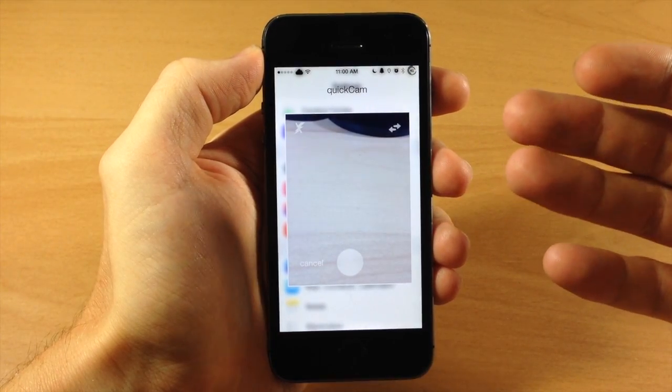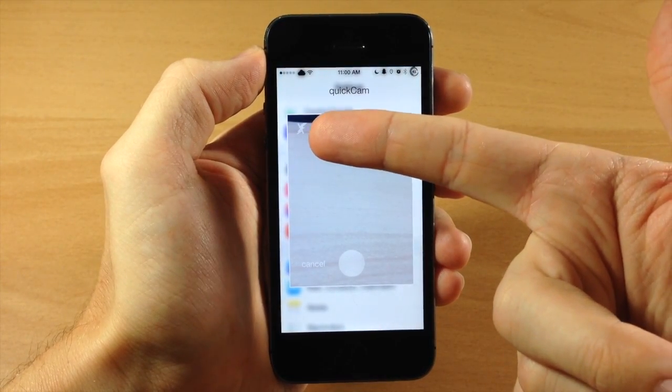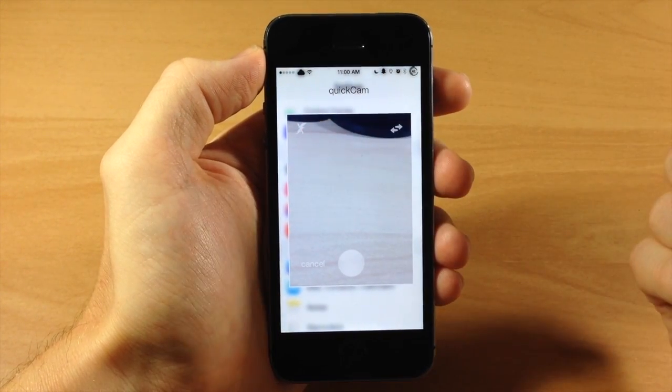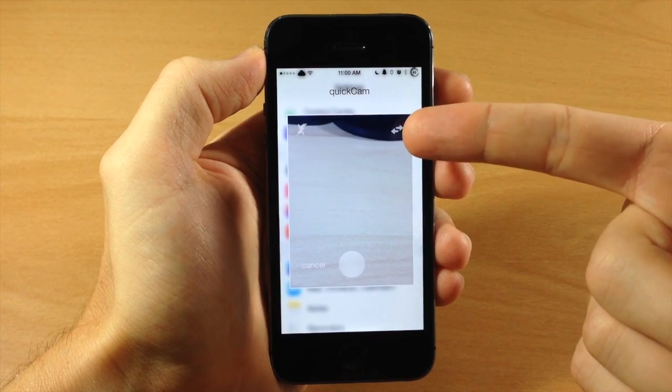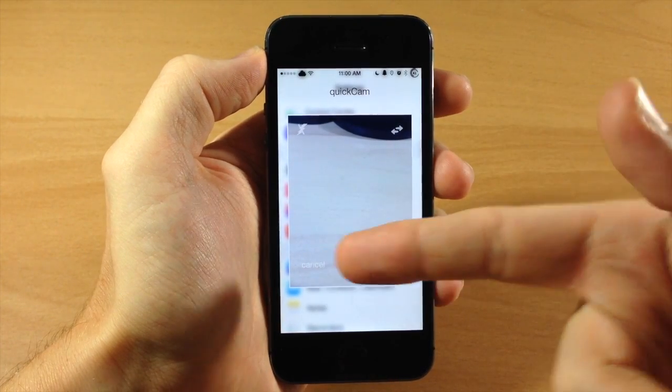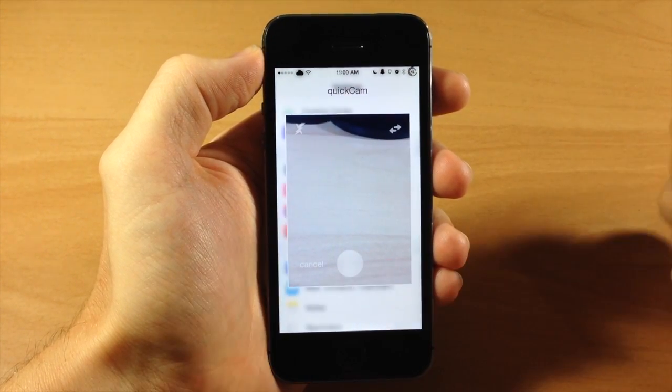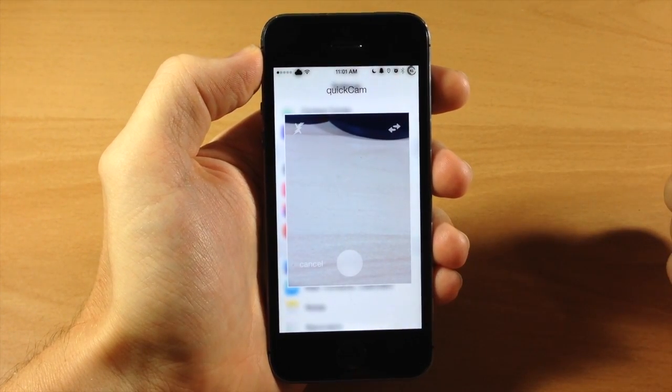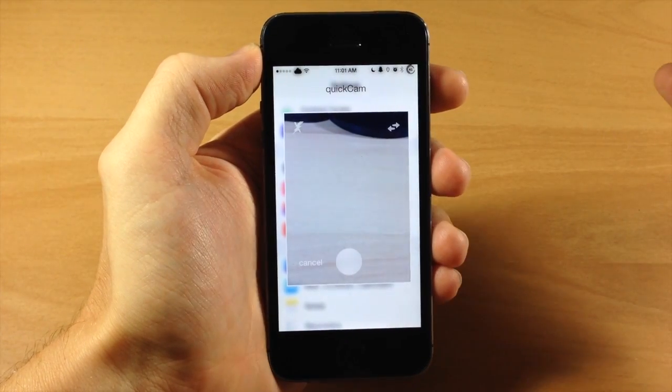Now you get a few options here, you get the ability to turn on or off your flash, you can flip to the front facing camera, you can cancel or take a photo right there as you can see. Now, I mean, okay, that's cool and all,